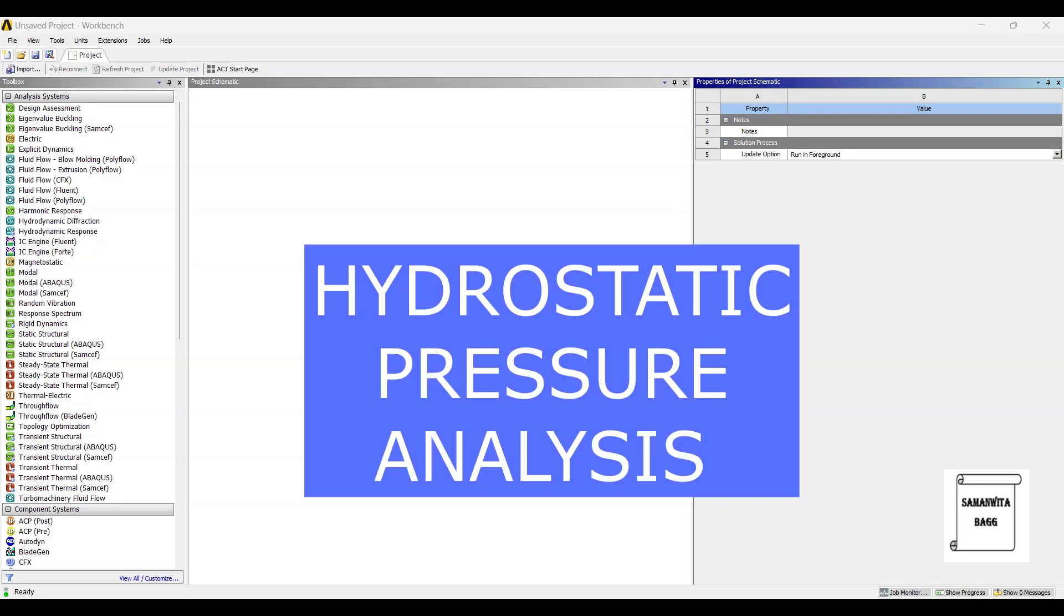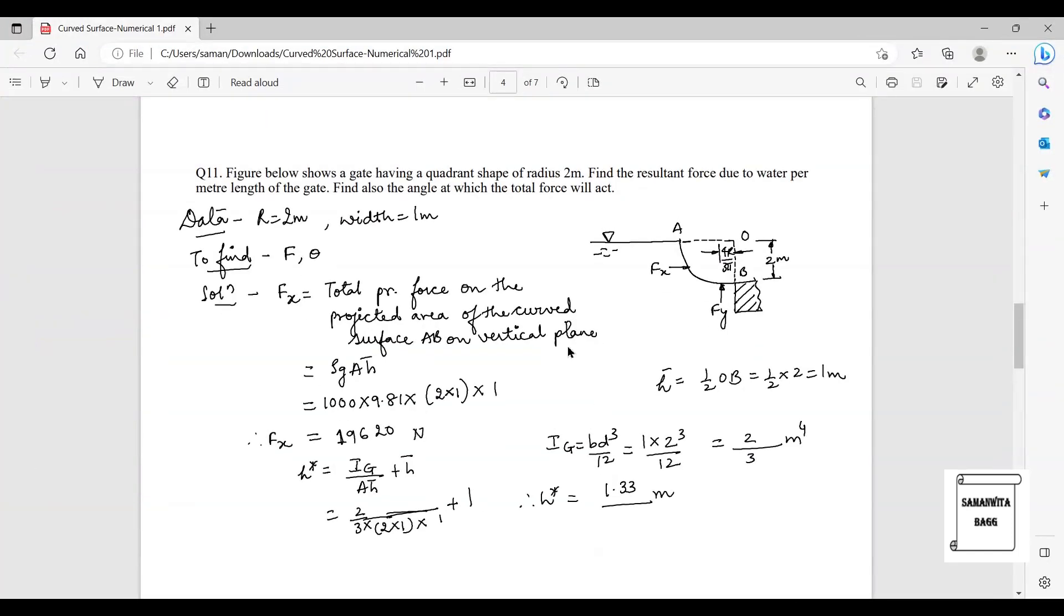Hello everyone, welcome to the next session on ANSYS Workbench tutorials. In this session we are going to analyze this problem of fluid mechanics. This is analysis of hydrostatic pressure on a curved surface, so let's first read the problem.